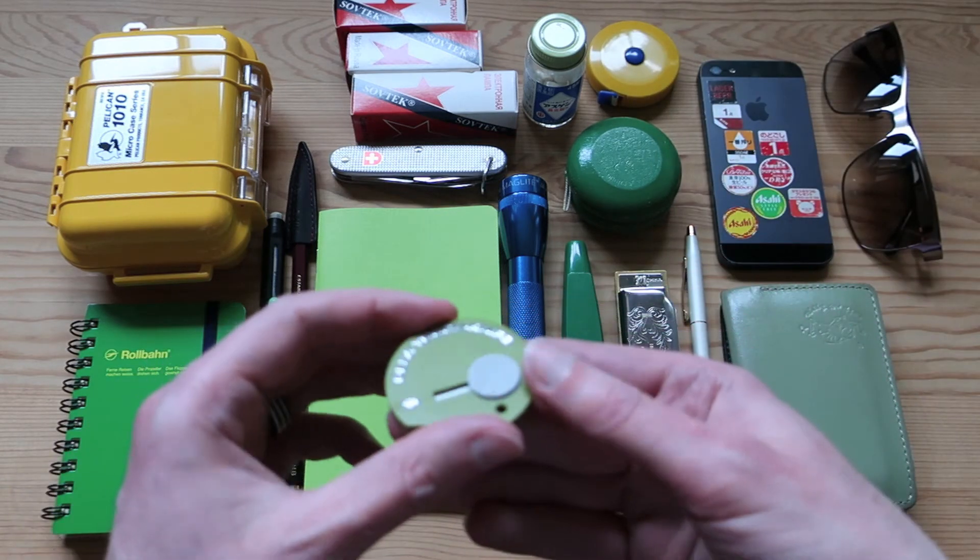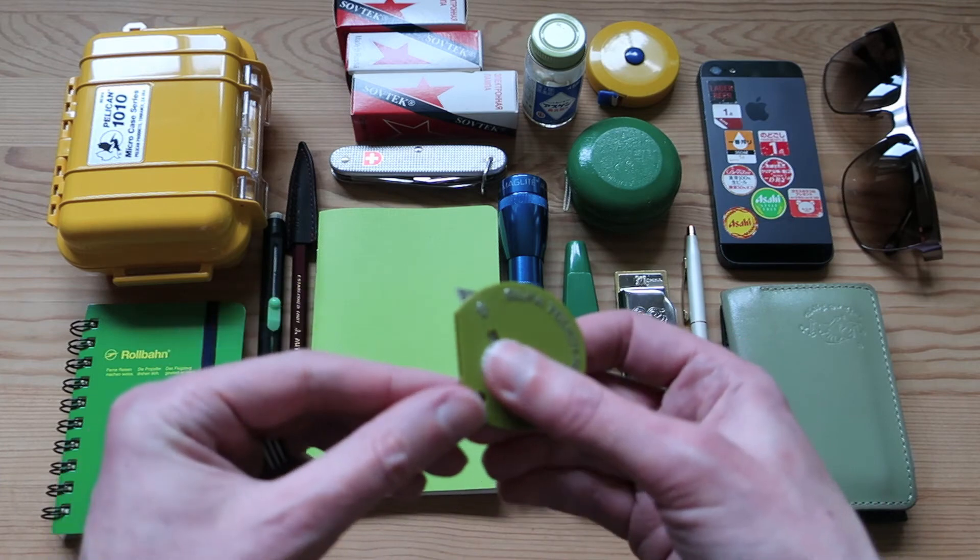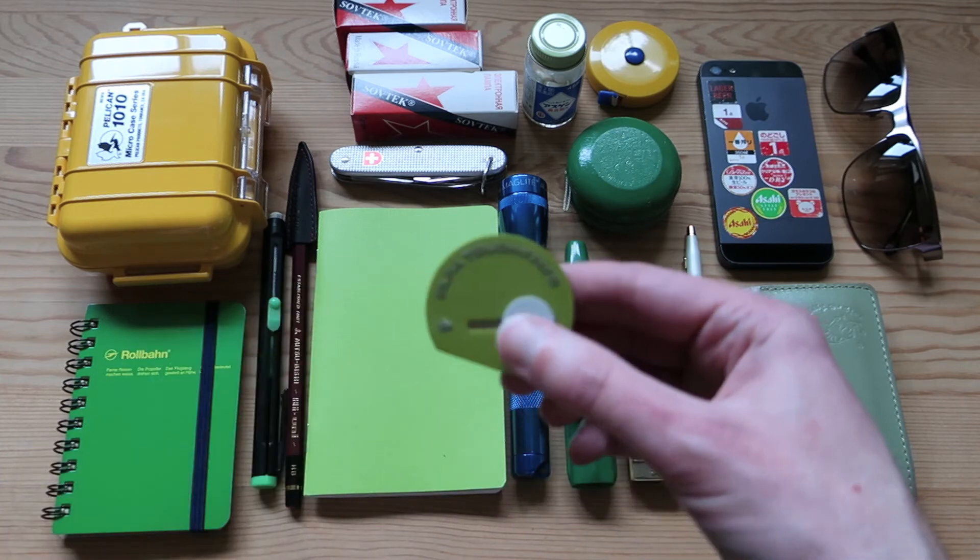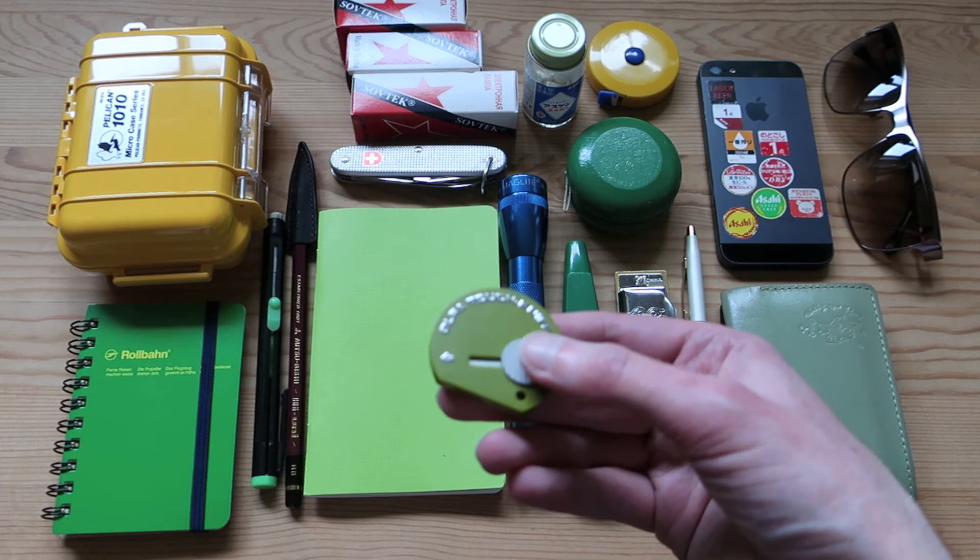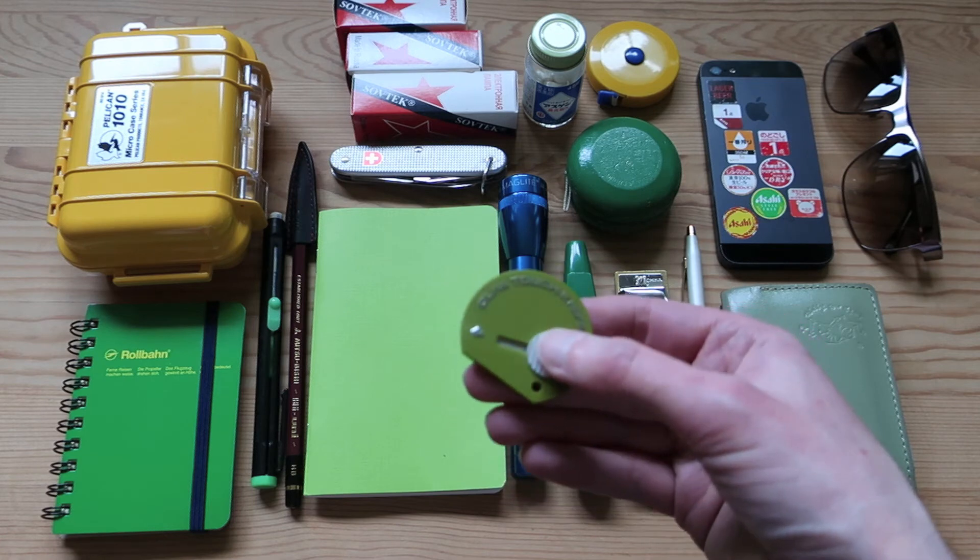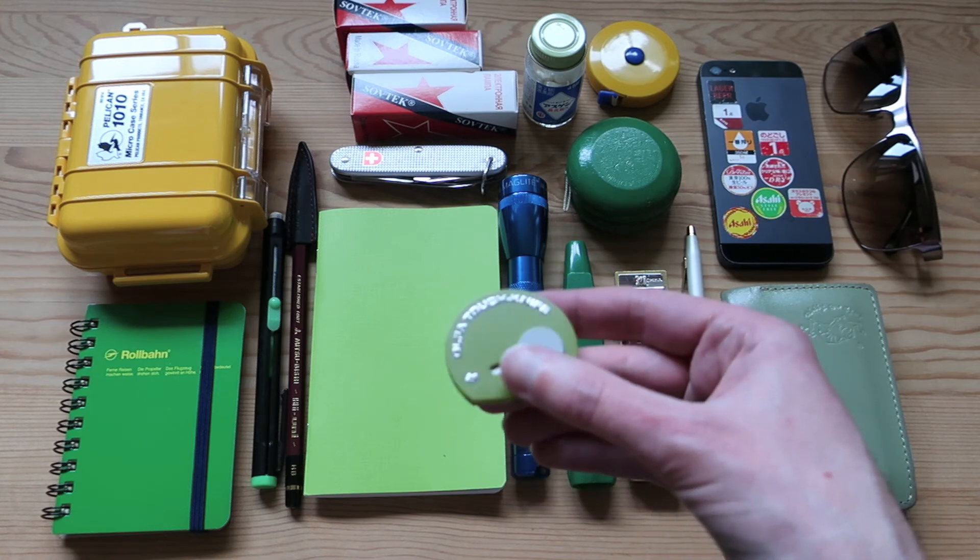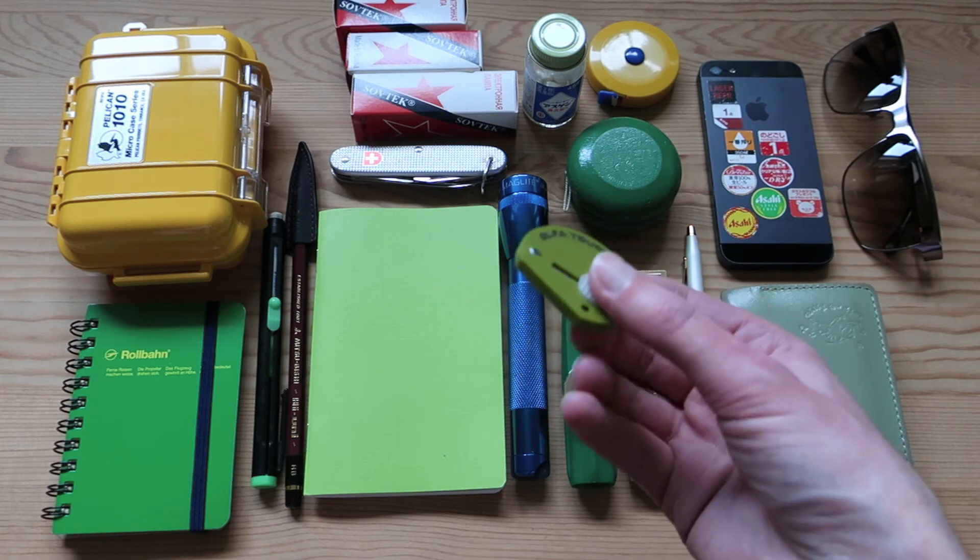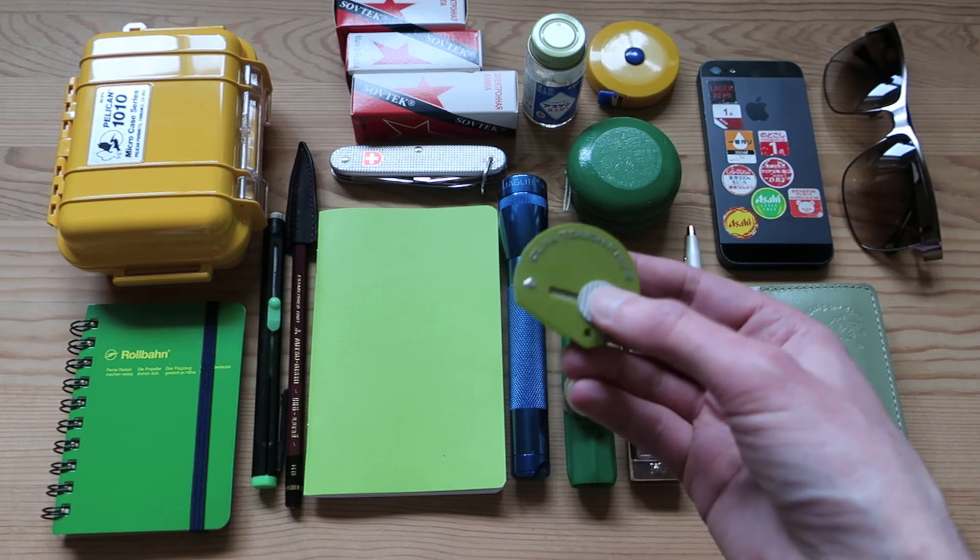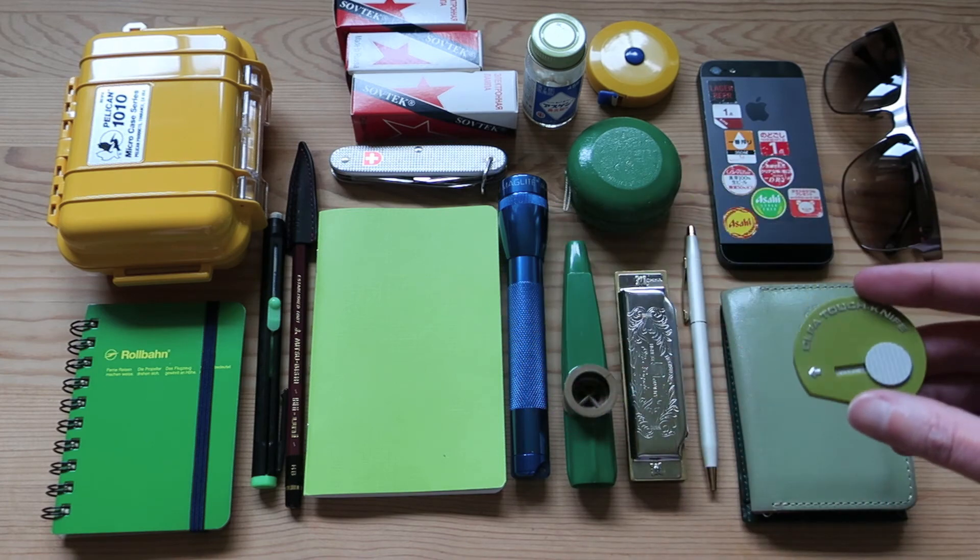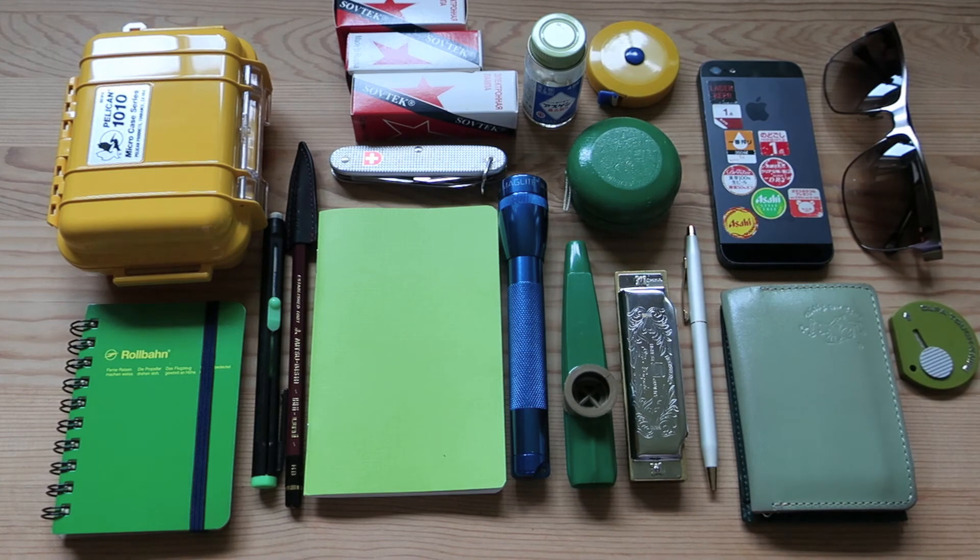Okay, I've just got a little Olfa cutter here, made in Japan. This is great if you're on the road and you want to do a quick impromptu unboxing video. This will help get through the outer packaging, the tape, and what have you.